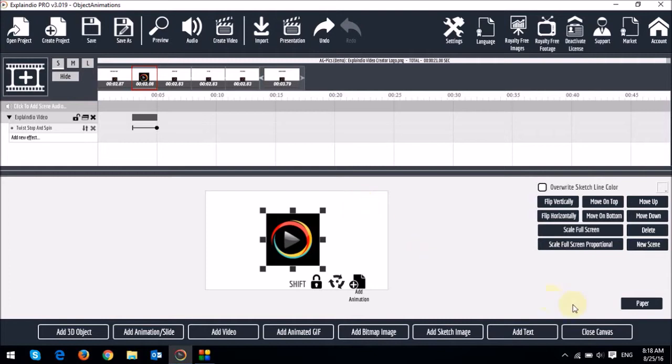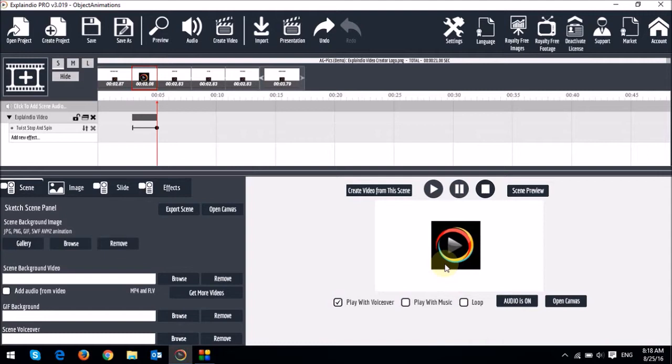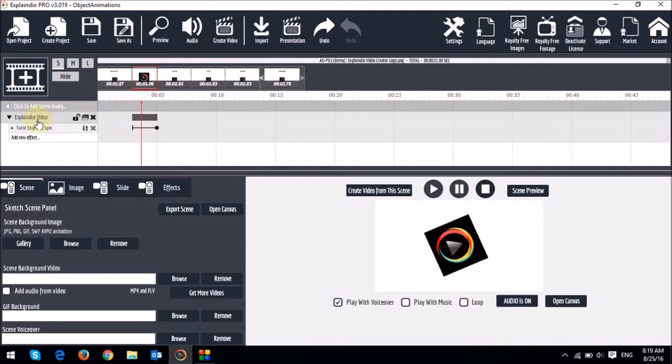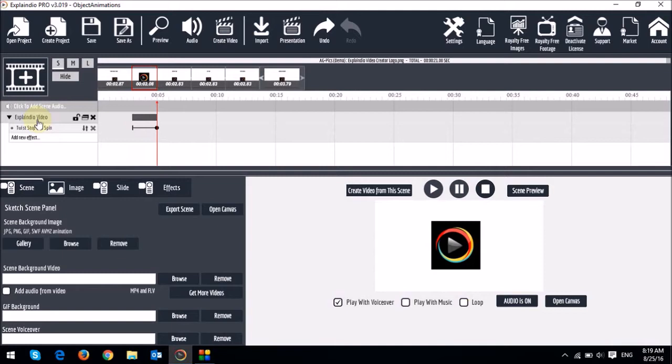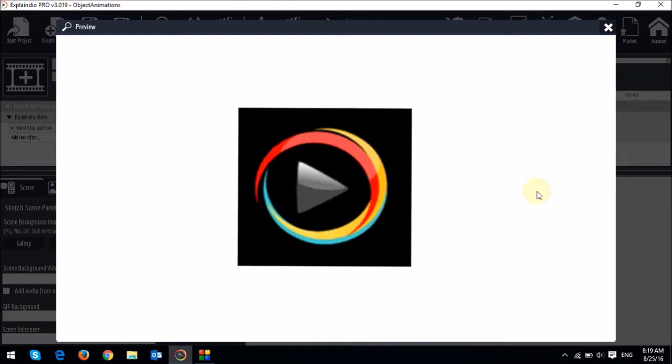So let me just close the canvas. And you will see a preview of what the animation looks like. And if you click on the object box in the timeline, you will see the preview. Alternatively, you can click the Scene Preview button, and then you will see the preview.